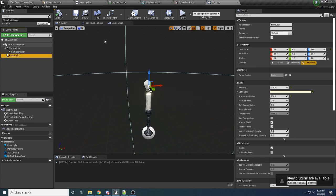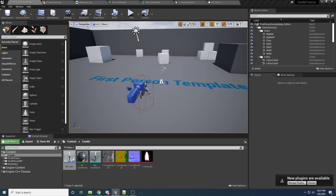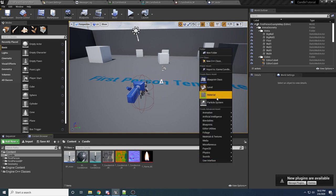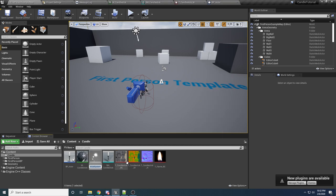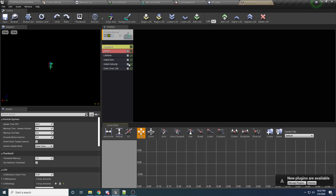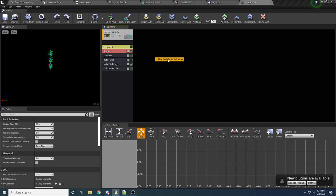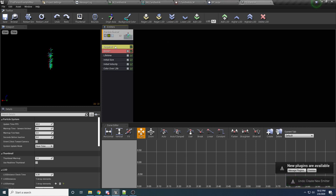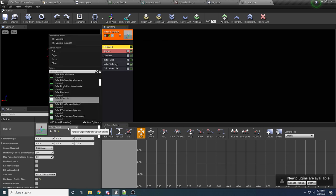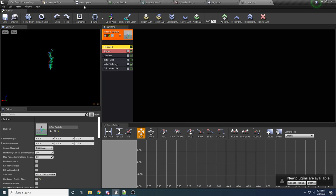We can't do anything else until we create our particle effect, so let's do that now. Save everything, then back in the content browser right-click and create a Particle System — call it PS_Candle. Open it up. I don't use particle systems very much, so bear with me. The first thing we want to do is come up here to the Required section at the top and click on it. If you don't have one, right-click and say New Particle Sprite Emitter. Click on Required — the first thing it's going to ask for is a material. We actually need to create the material first, so save this and we'll come back.